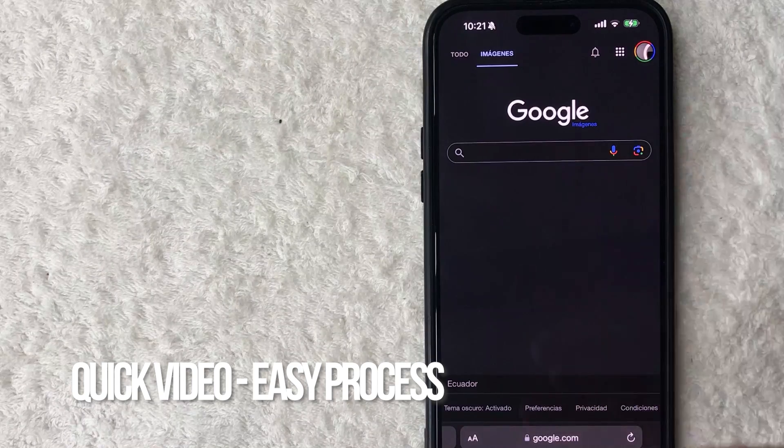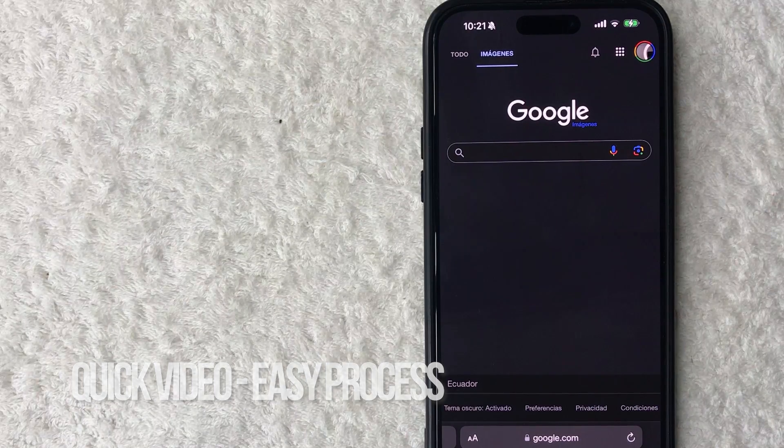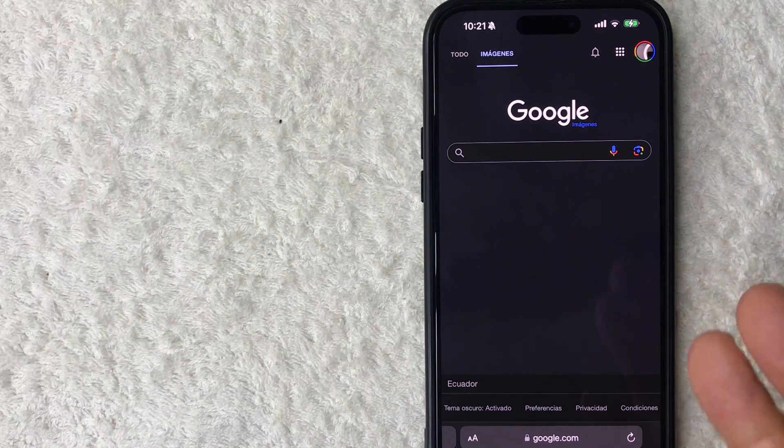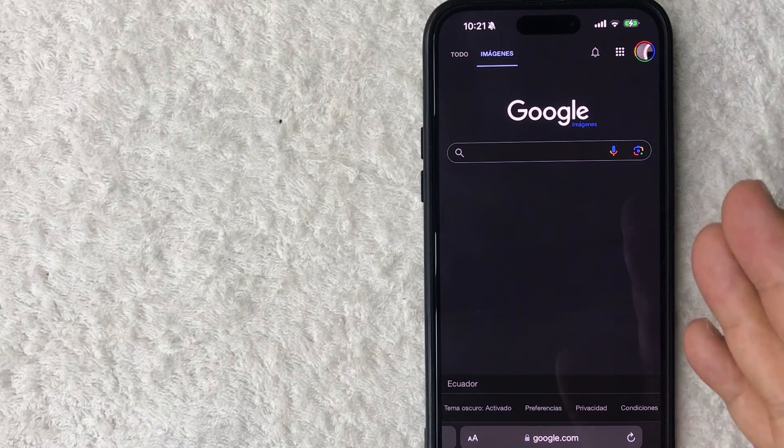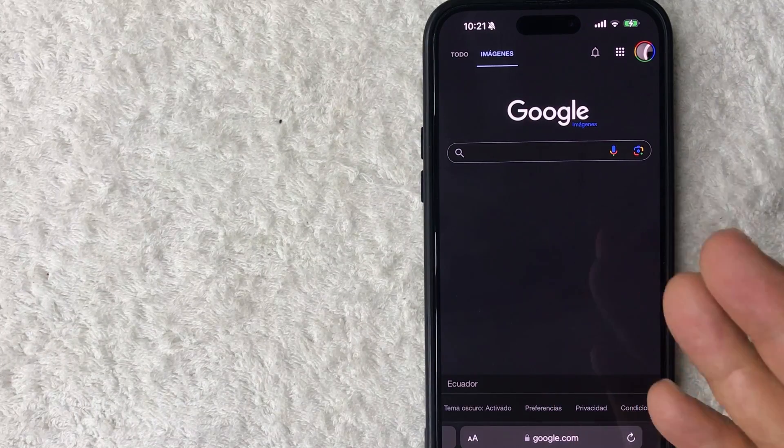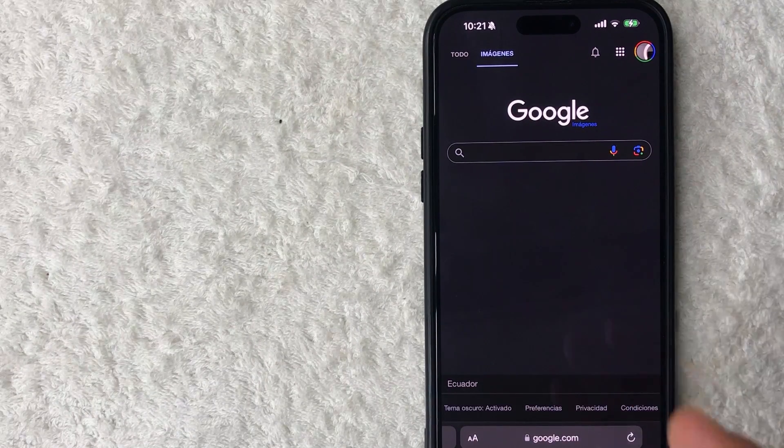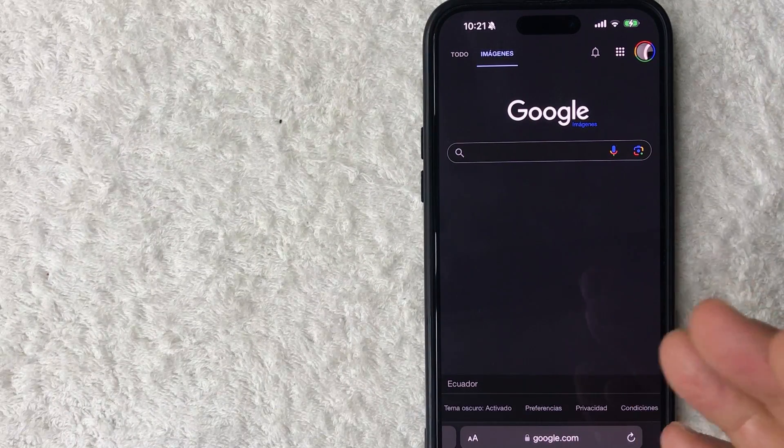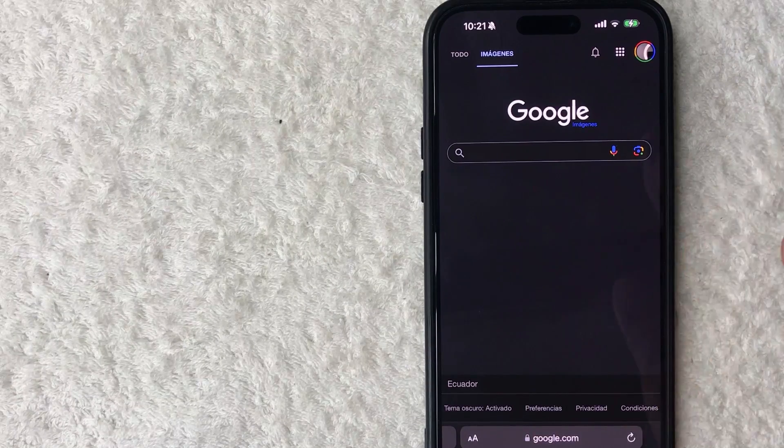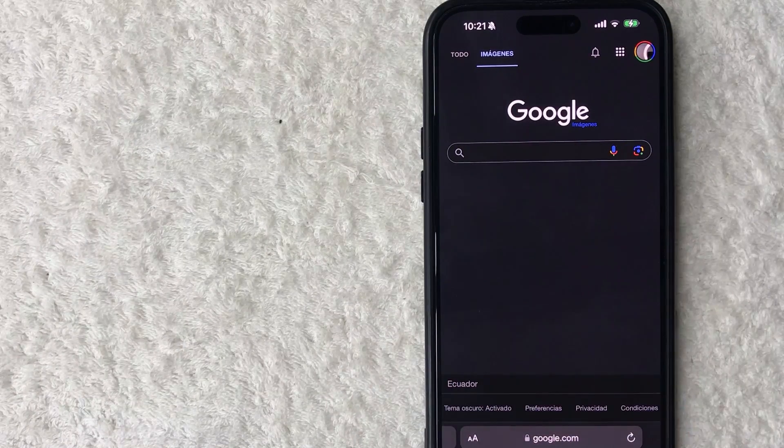First off, real quick video, not too many steps involved, so be sure to stick around to the end. Why would you want to delete all of your Google contacts anyways? Well, that's pretty easy. Maybe you switched over to a new cell phone to use for your work, but for some reason it keeps picking up a lot of your personal contacts, so you want to just delete all of them.